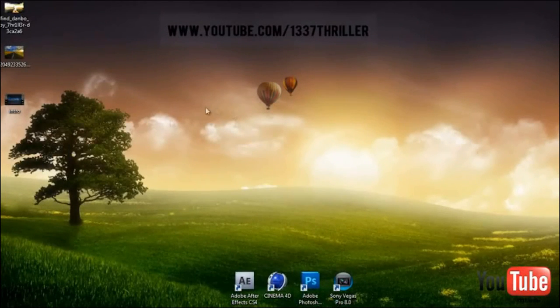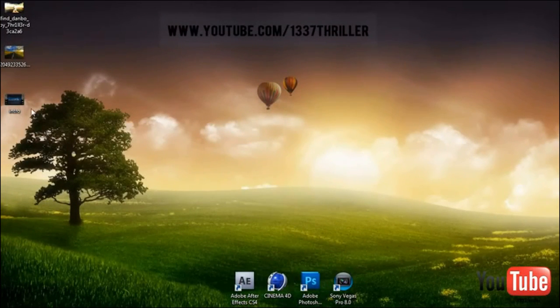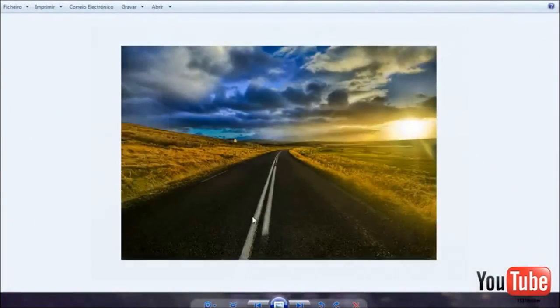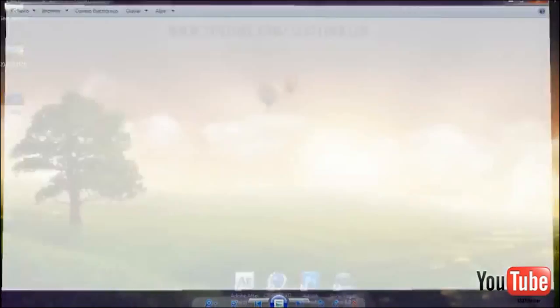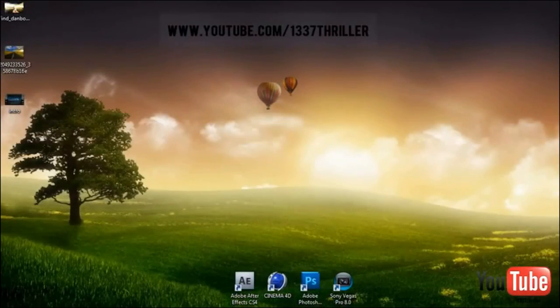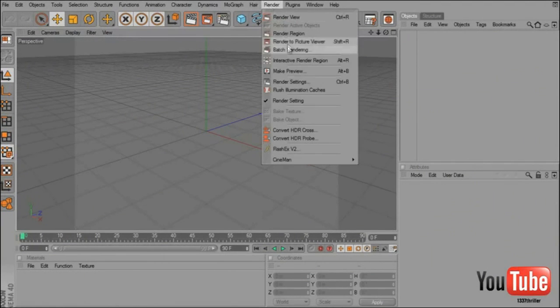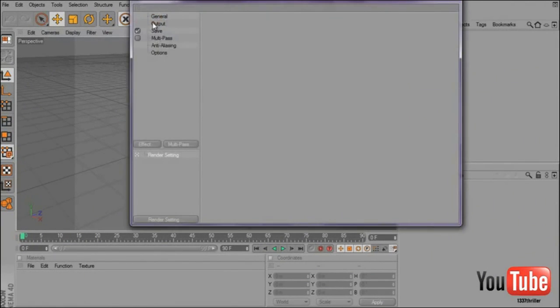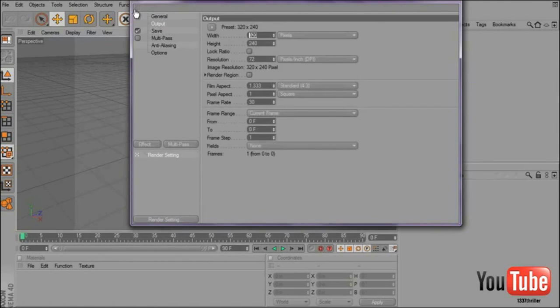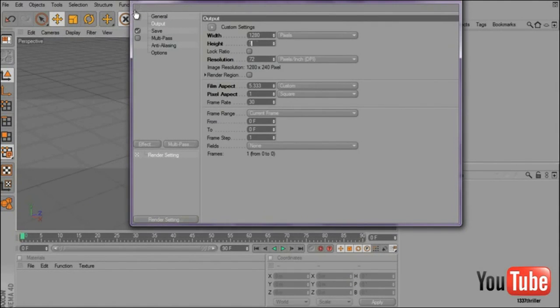First you have to find an easy image where you can import 3D text. I will use this one. So when you open Cinema 4D go to render, Render Settings, Output and put it 1280x720.